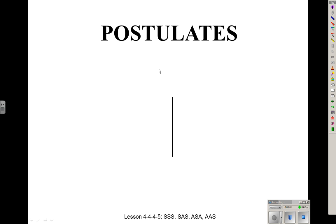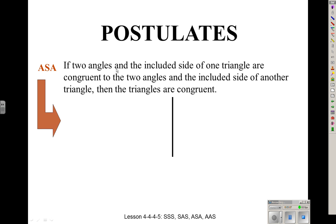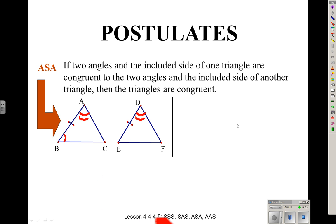So we've got Side-Side-Side as a way to prove triangles congruent. Another one is Angle-Side-Angle. If you have two angles and the included side, then you have ASA. Notice, angle B matches angle E, angle A matches angle D, and side AB matches side BE — that's Angle-Side-Angle. You use the side between the two angles, the included side.